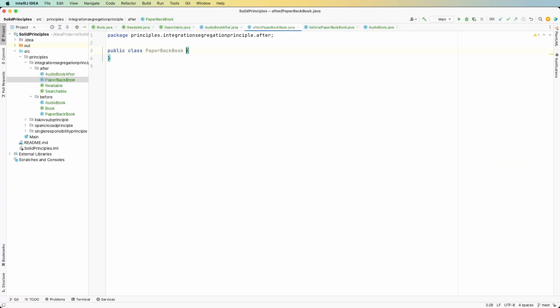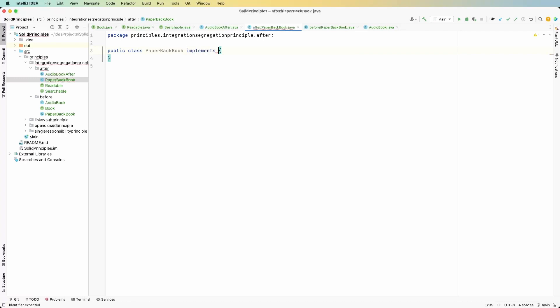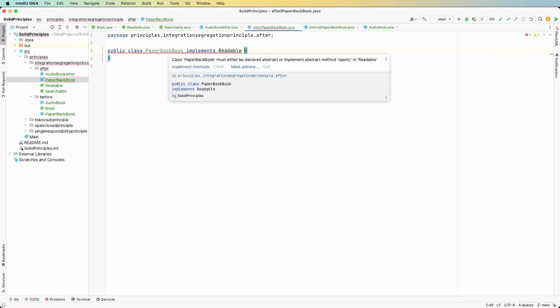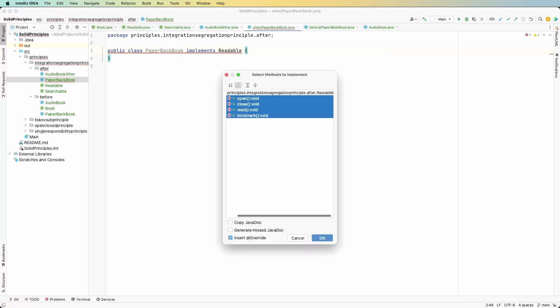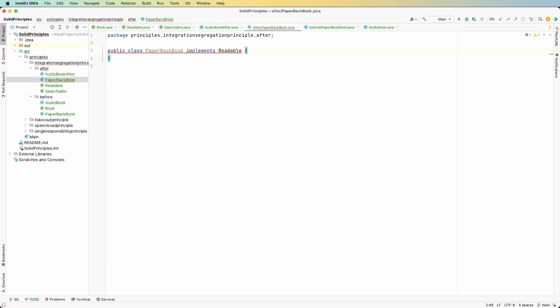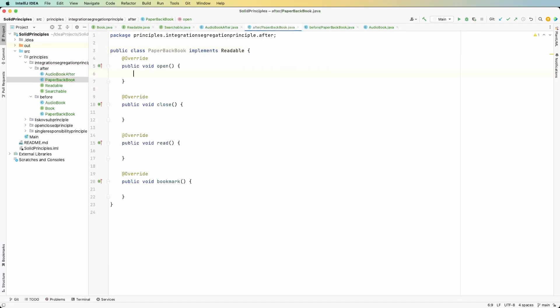Okay, now for the paperback book class, all we need to do is implement the readable interface, not both of them. So when I do this, implements readable, it's only going to have me implement the four methods instead of all five. And now we have fixed the code to conform to the interface segregation principle.